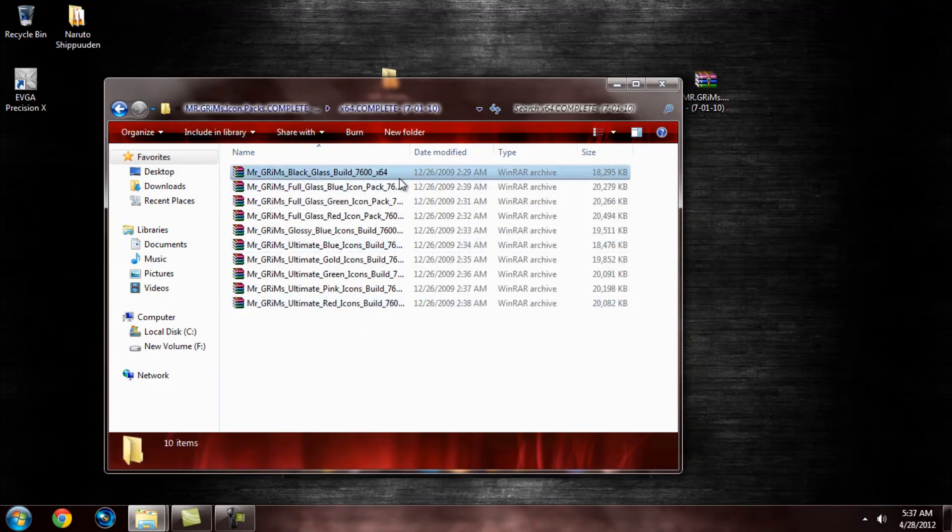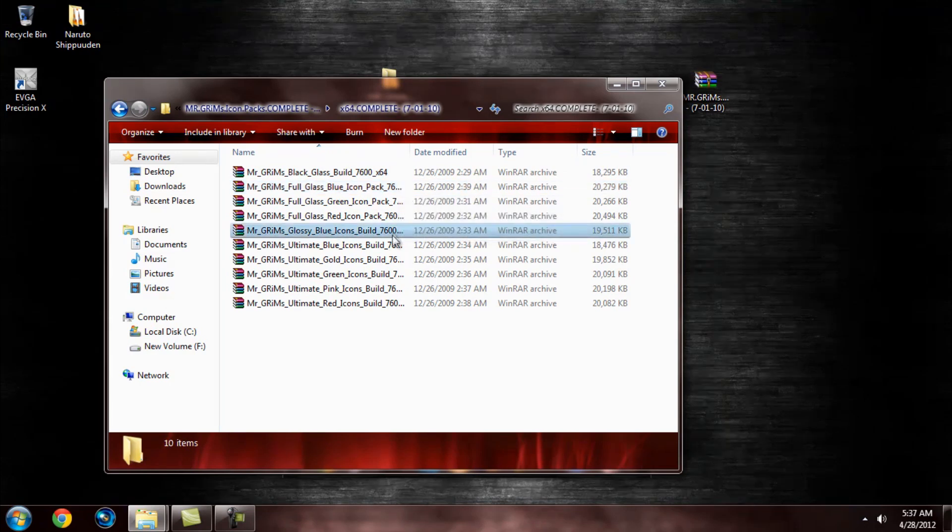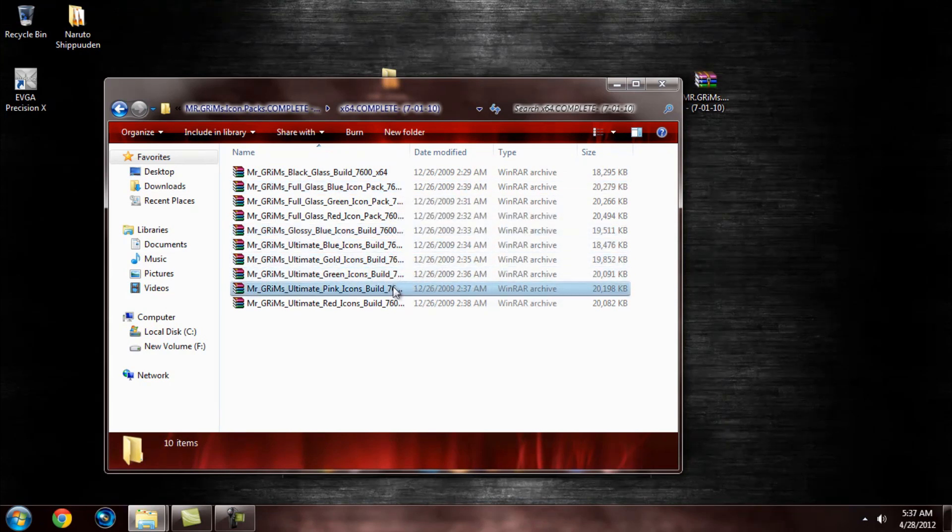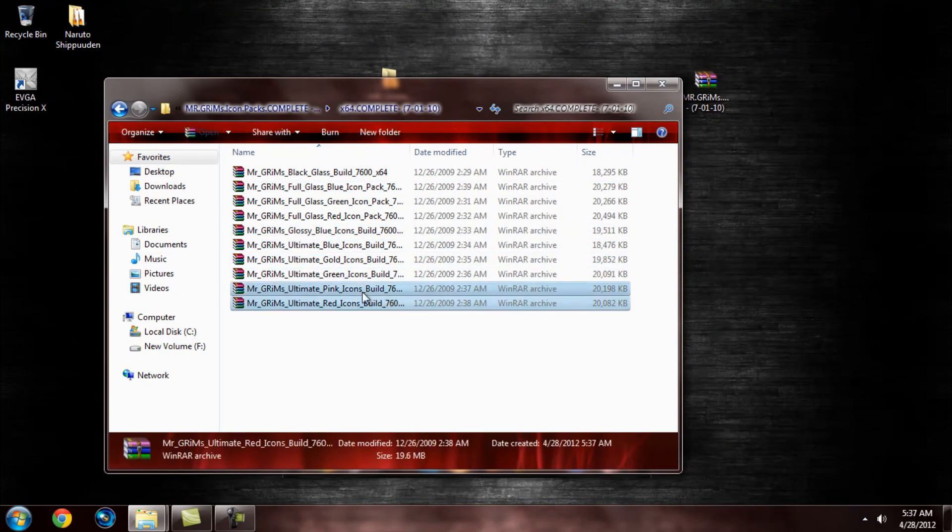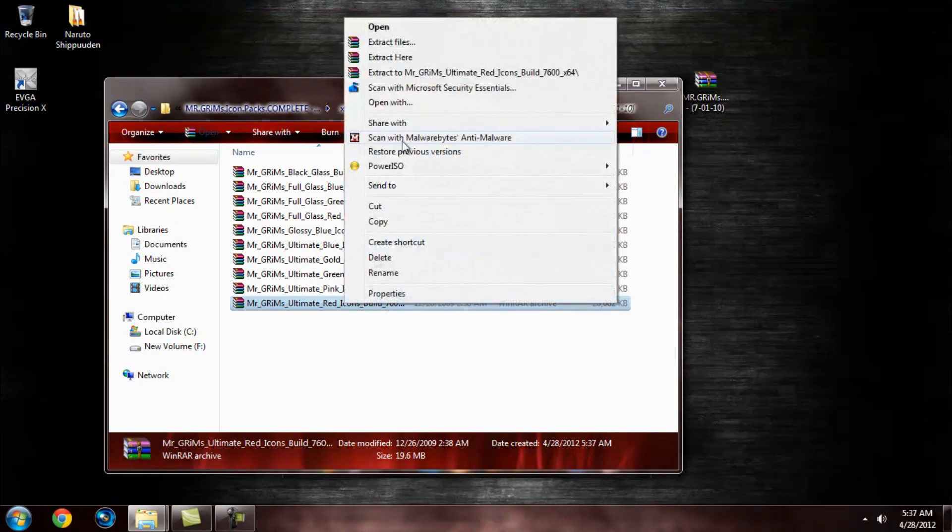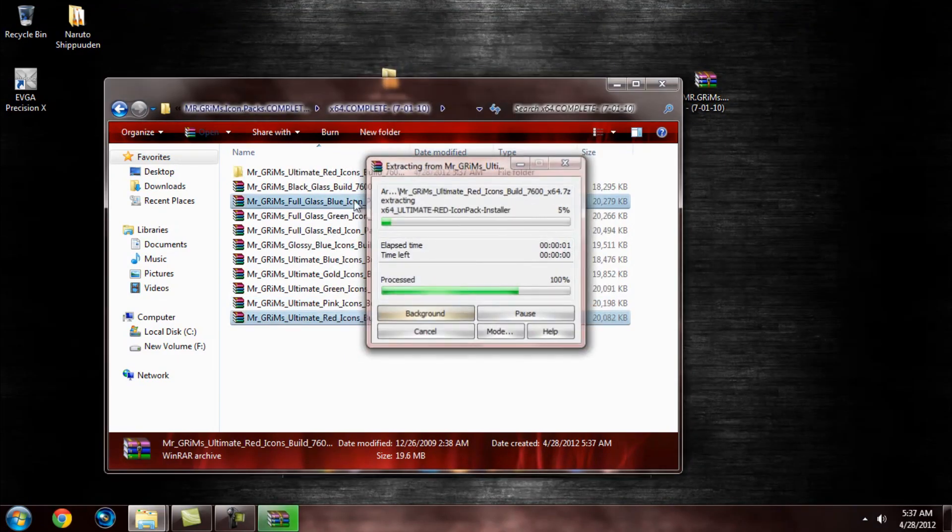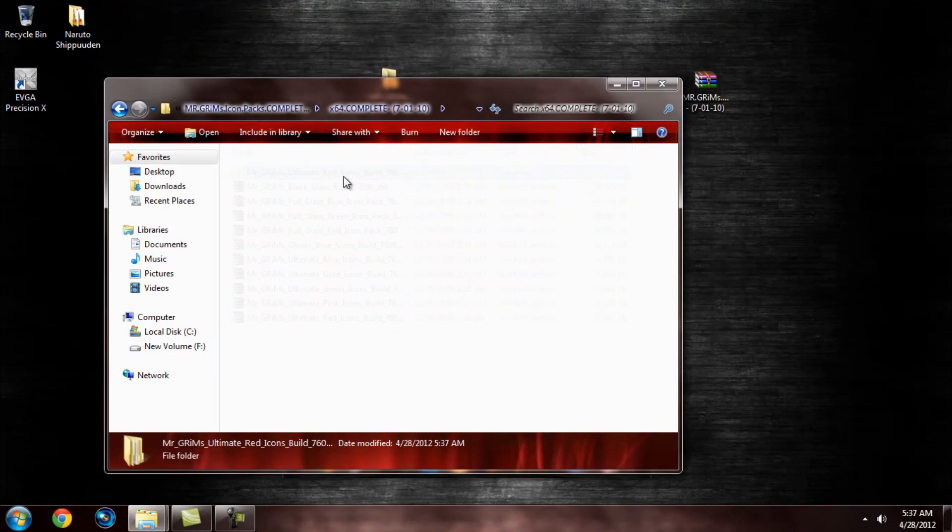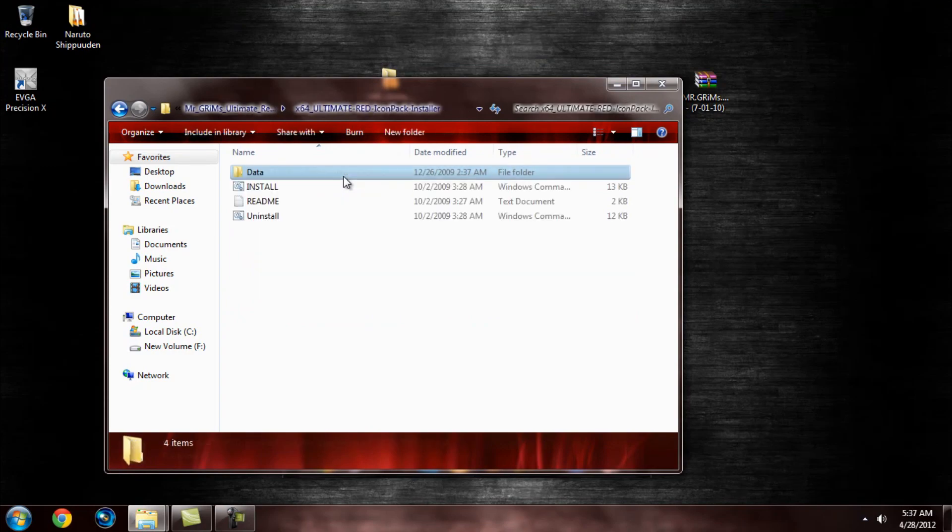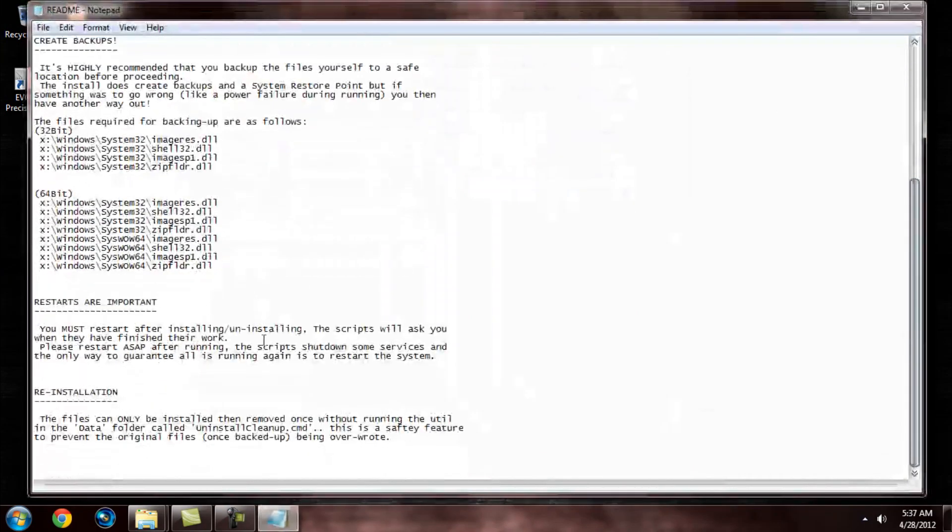You've got anywhere from blue glass, black glossy, blue, gold, green, pink. I like red, but you've got all of them options. So you just want to extract the color that you want. You want to come to it, and I'd read this like it says.